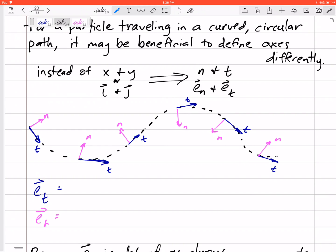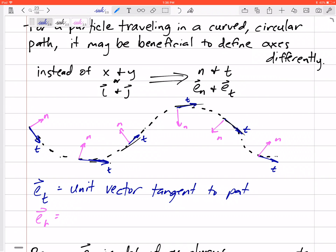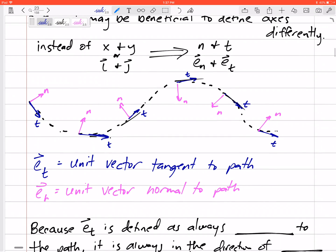The tangential direction is always in the direction of the path — wherever the instantaneous velocity is pointing, that is the tangential direction. Into the curve is the normal direction. So e_t is a unit vector tangent to the path — everywhere along the path it is tangent. And e_n is a unit vector normal to the path.